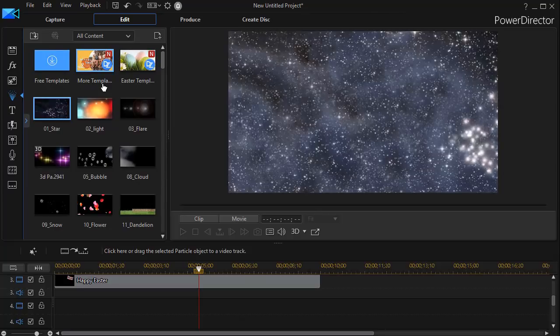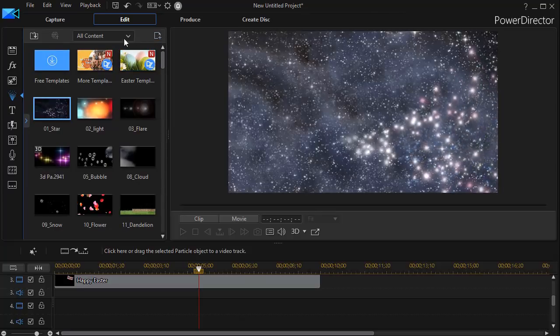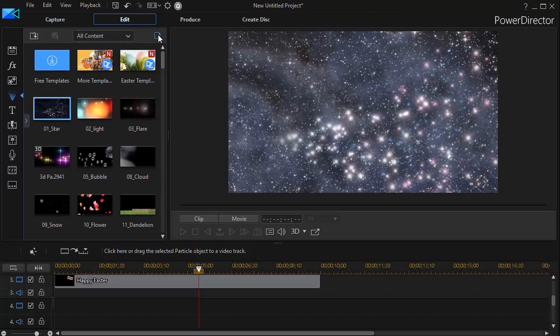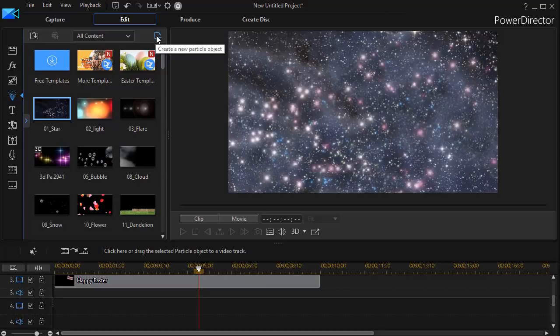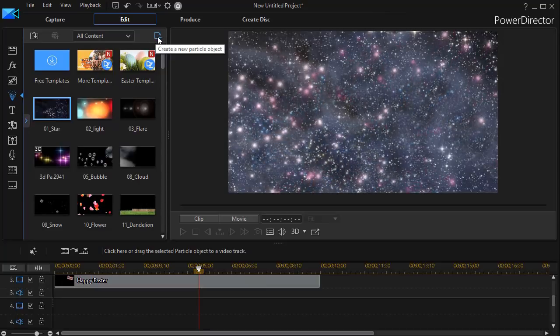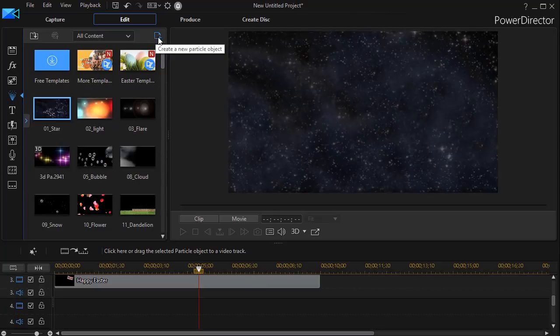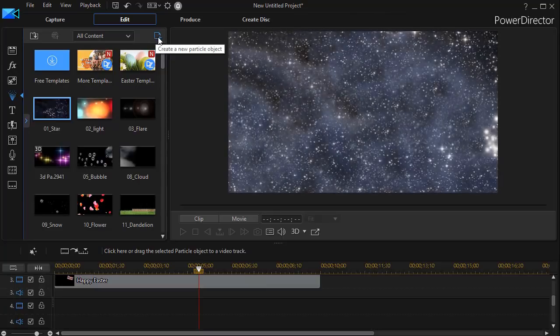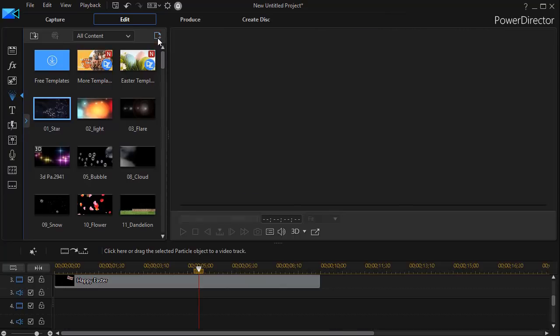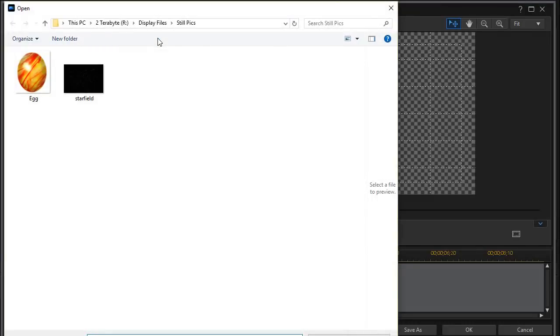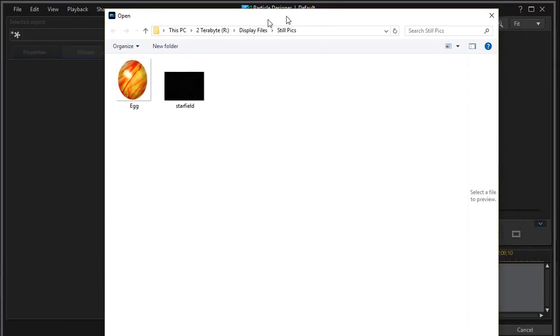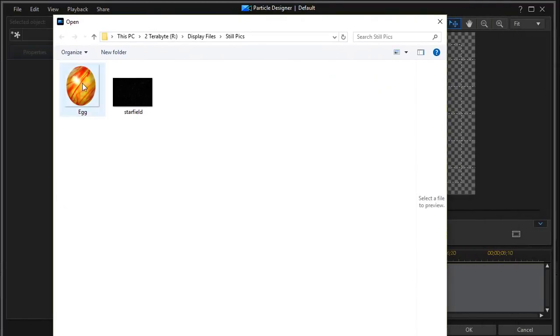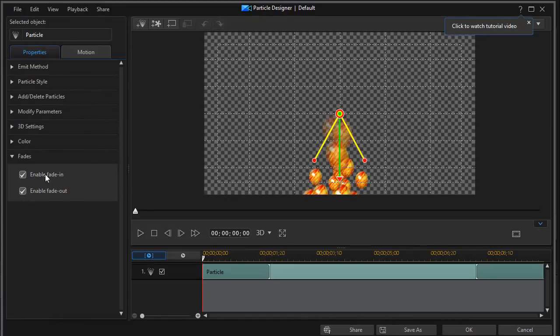In order to create a new particle design, you simply go to the upper right corner of that particular window. And if you hover over it, it says create new particle object. I'll do that and click on that. And then it's going to open. It wants an object. I'm going to pick my Easter egg from my file system. And now I have the Easter egg.